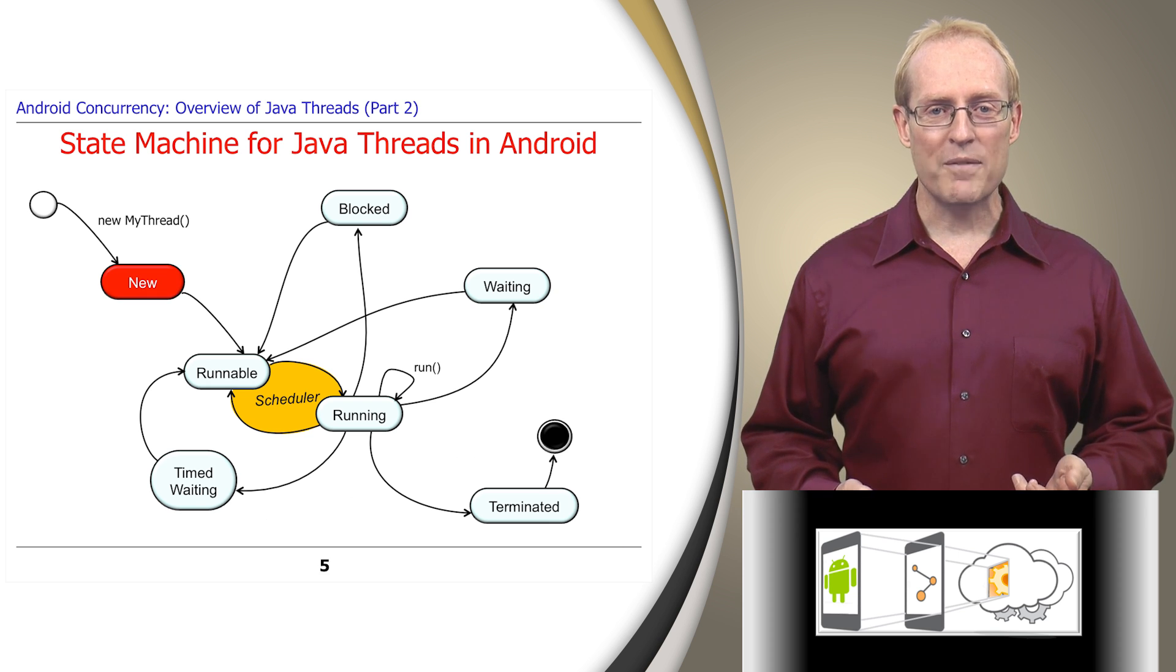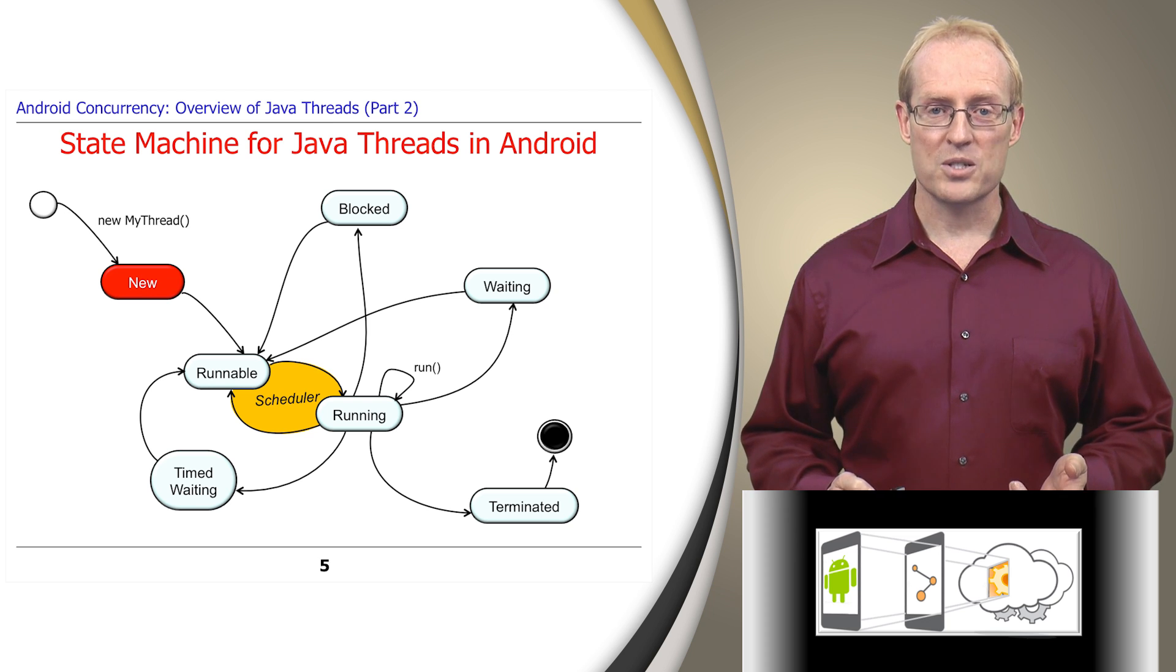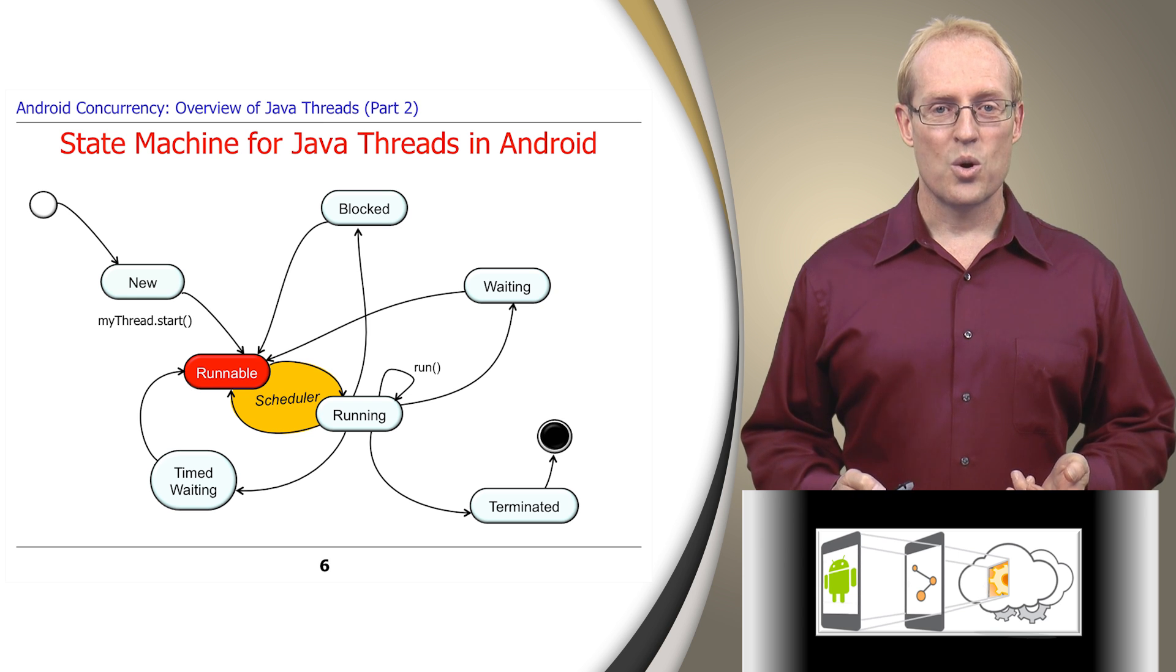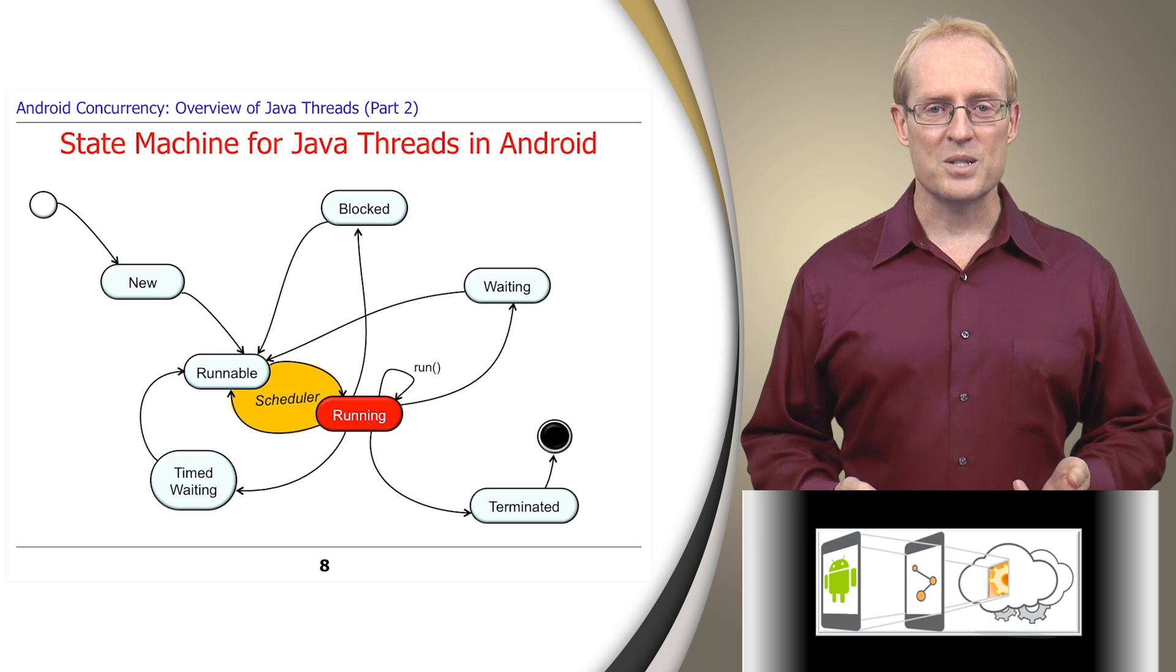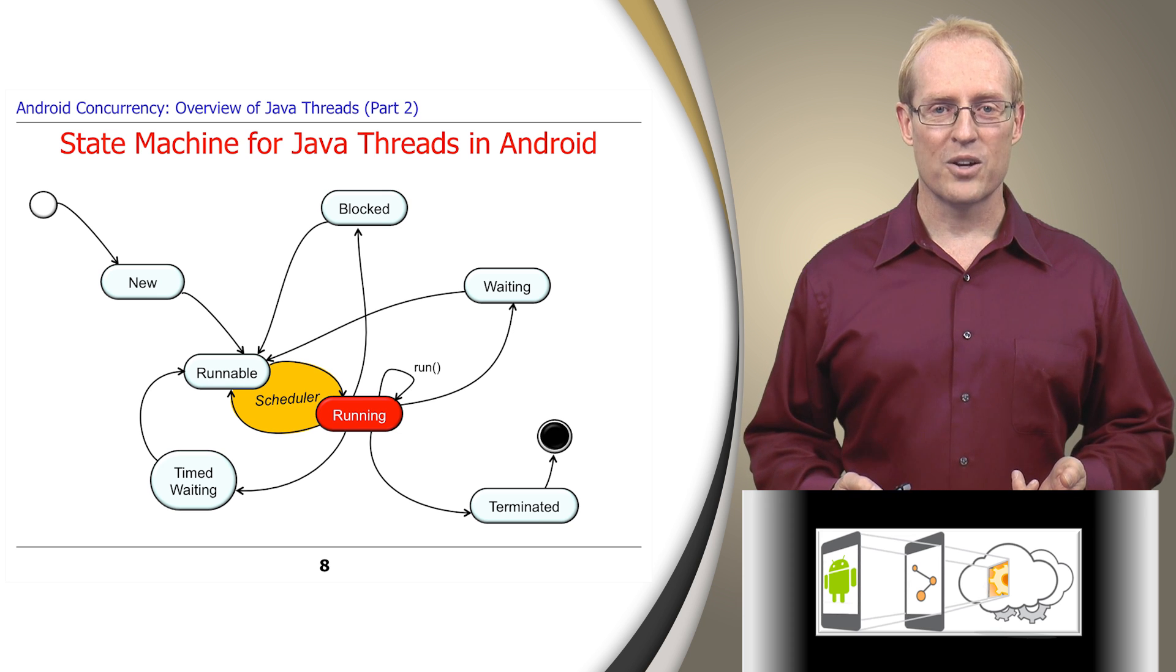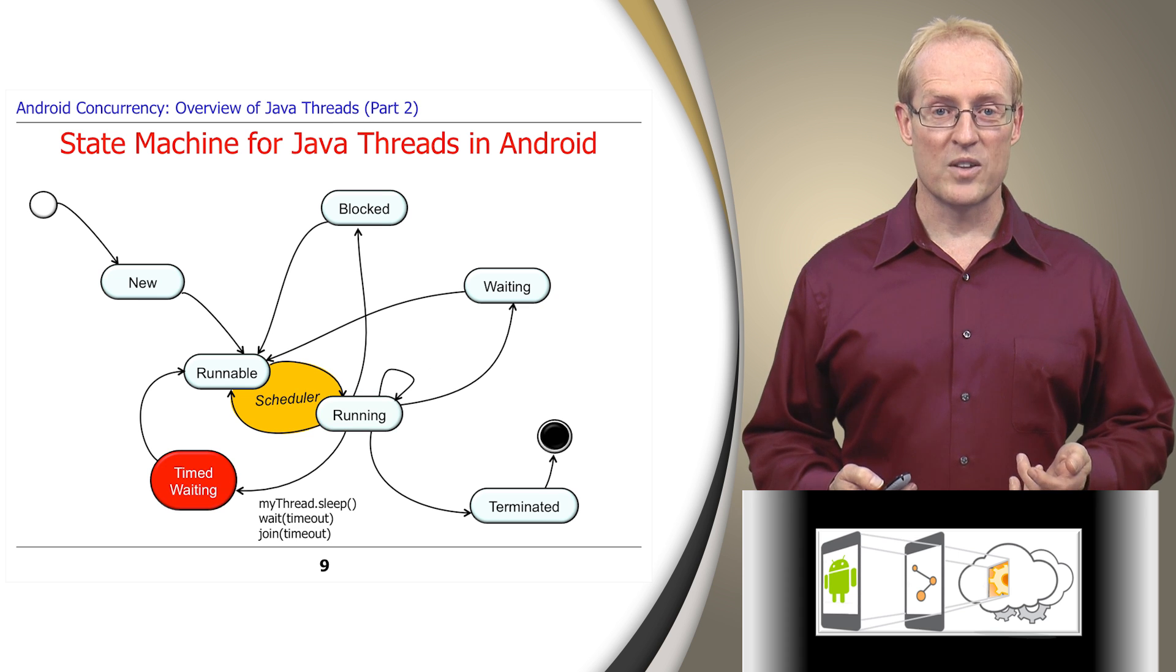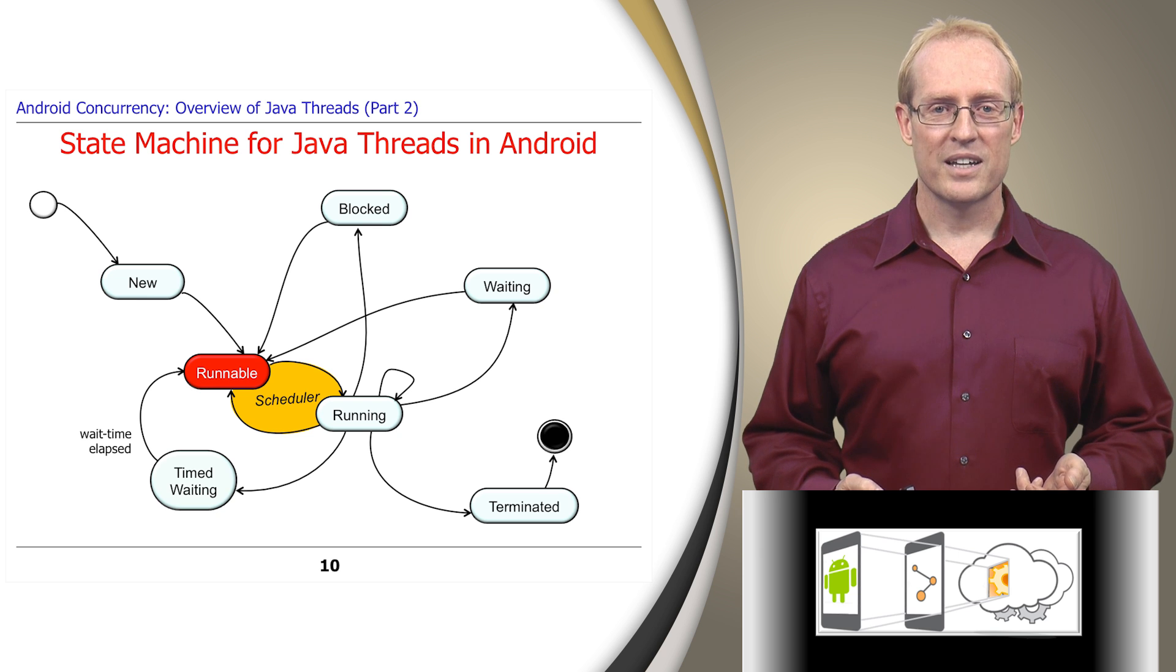When a Java program creates a thread object, it's initially in the new state. After the program calls the start method on the thread, the state machine transitions to the runnable state. When the Android Linux scheduler selects this thread to execute, it transitions to the running state, at which point the Java virtual machine invokes its run hook method to start executing user provided code. If this user code calls sleep or other timed operations, the state machine transitions to the timed waiting state for the designated period of time. When this waiting time elapses, the thread becomes runnable again.